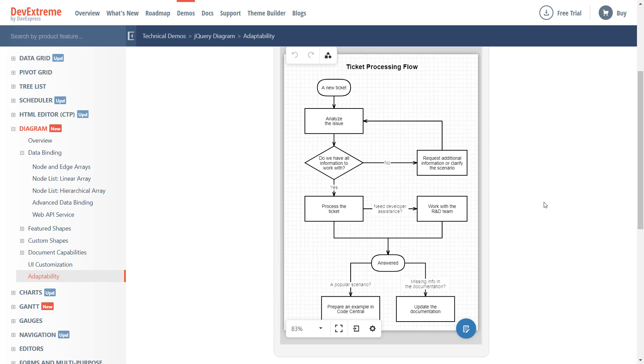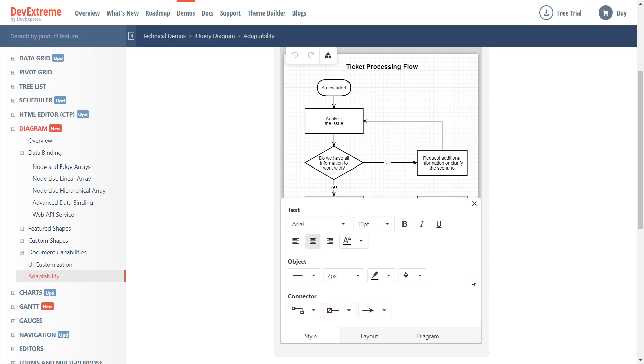First things first, notice that once invoked, the Properties panel is automatically docked to the bottom of the diagram. This is done to maximize use of screen real estate. Since we're short on screen space,